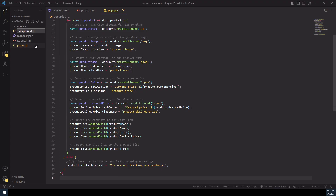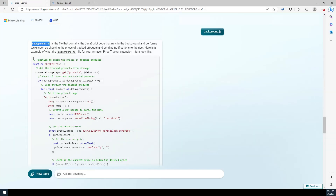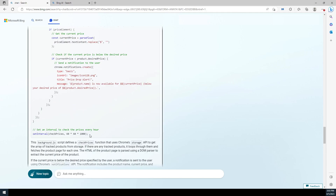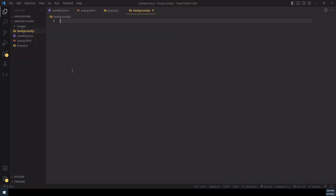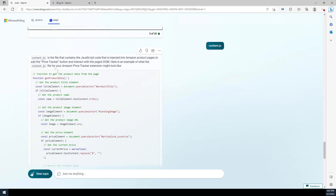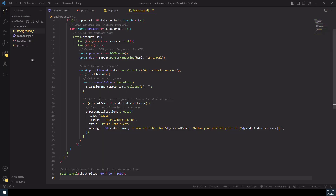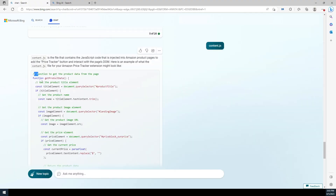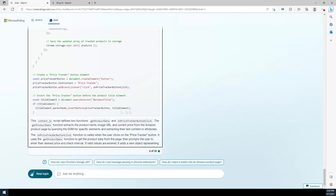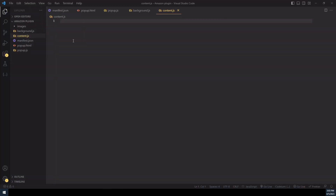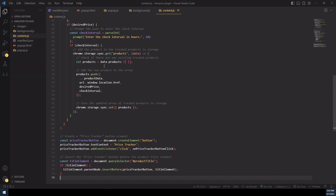Now let's create background.js — copy the code, paste the code, and save the file. Now let's create content.js — copy the code, paste the code, and save the file. Now let's head over to Chrome and open up the extensions page.